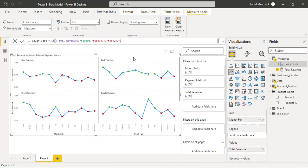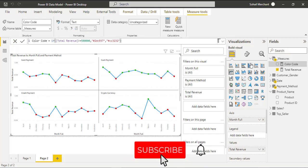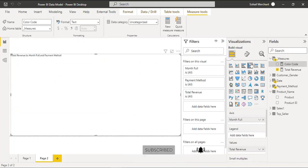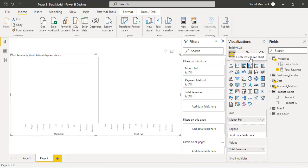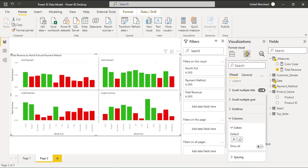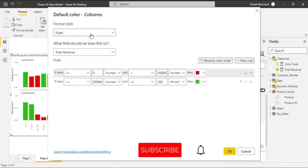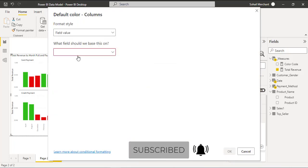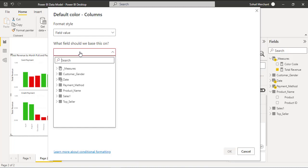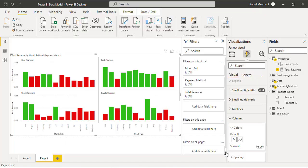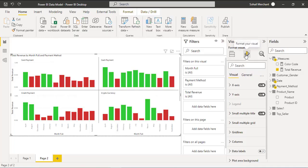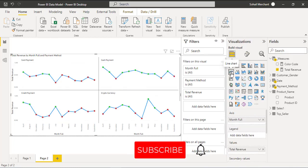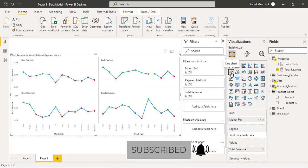Now we are going to convert this line chart into a column chart to get that FX conditional formatting option. Go to format your visual, columns, click on the FX sign and for format style we are going to use field value. From field value select the measure color code, then change this column chart back to a line chart. That's it, we have done the job.